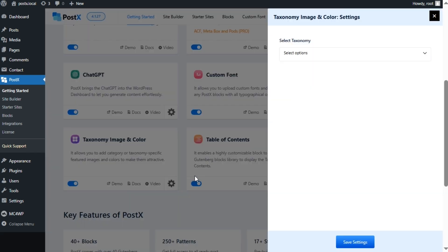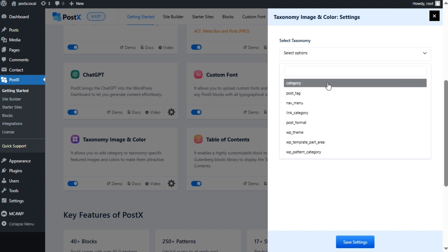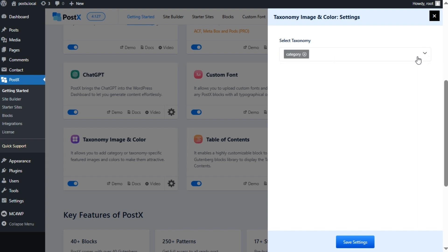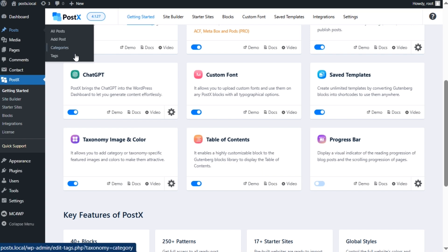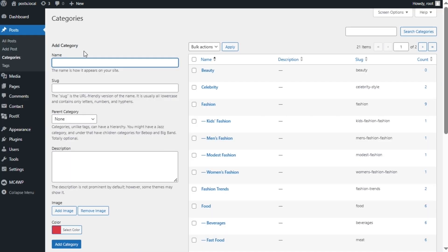From here you can select which type of taxonomies you want to add images and colors to. For now I'm selecting only categories. However, you can also select tags or any other custom taxonomies. Now let's go to the category section and start editing a subcategory.